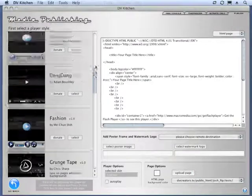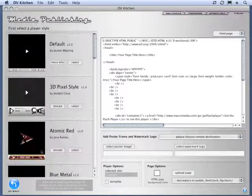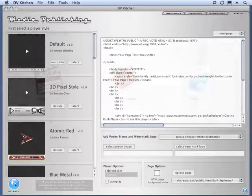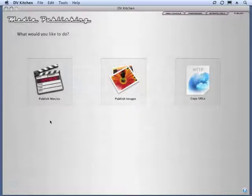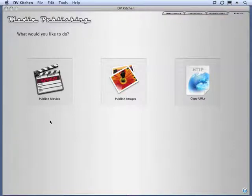And there is a 20-day trial. So, if you want to try this out on some of your own movies you've already published, just head on over to the website and download the free trial. It's a fully functional version of DV Kitchen, yours to use for 20 days. And thanks for watching.